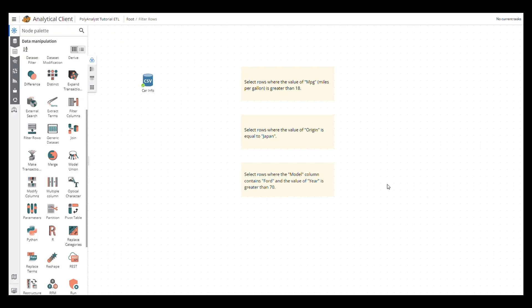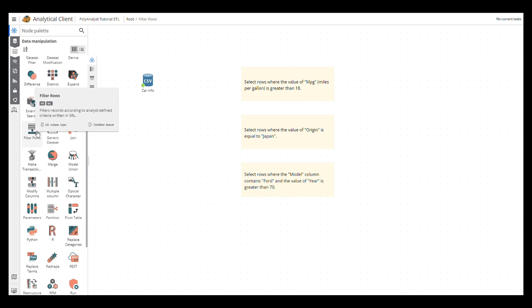Hello and welcome everyone. Today we are introducing the Filter Rows node in PolyAnalyst, which allows us to extract particular rows from the input dataset that meet certain criteria.